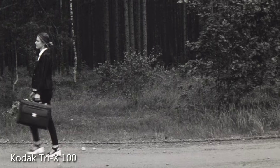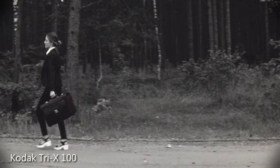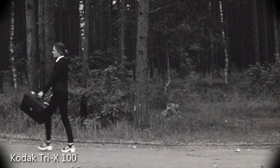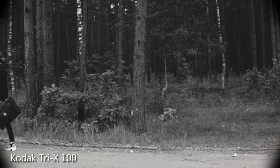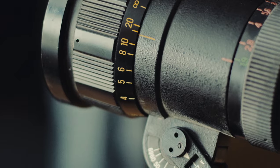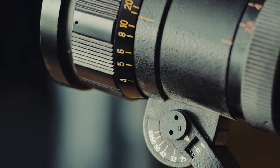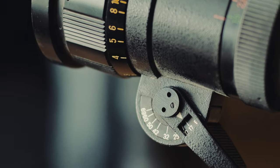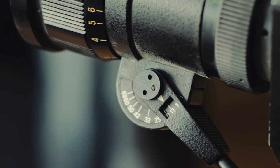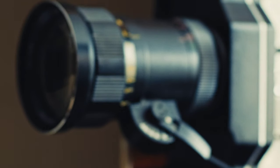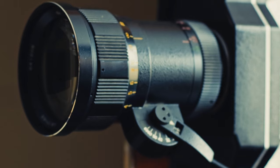With the zoom lens you will get some vignetting at wide angles. Roughly between 17mm and 20mm, depending on focus and aperture. To cover this you need a wide-angle lens.